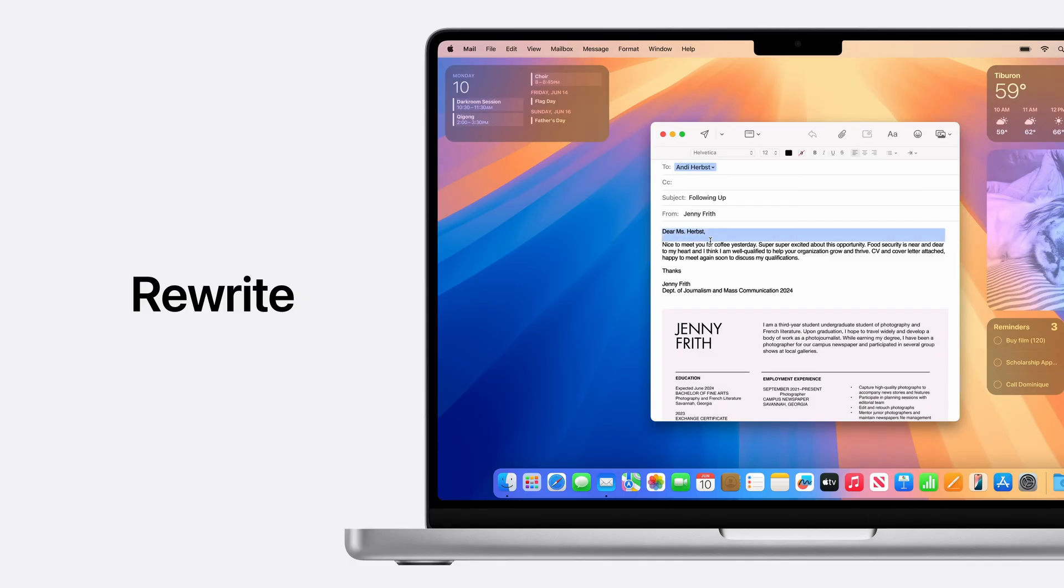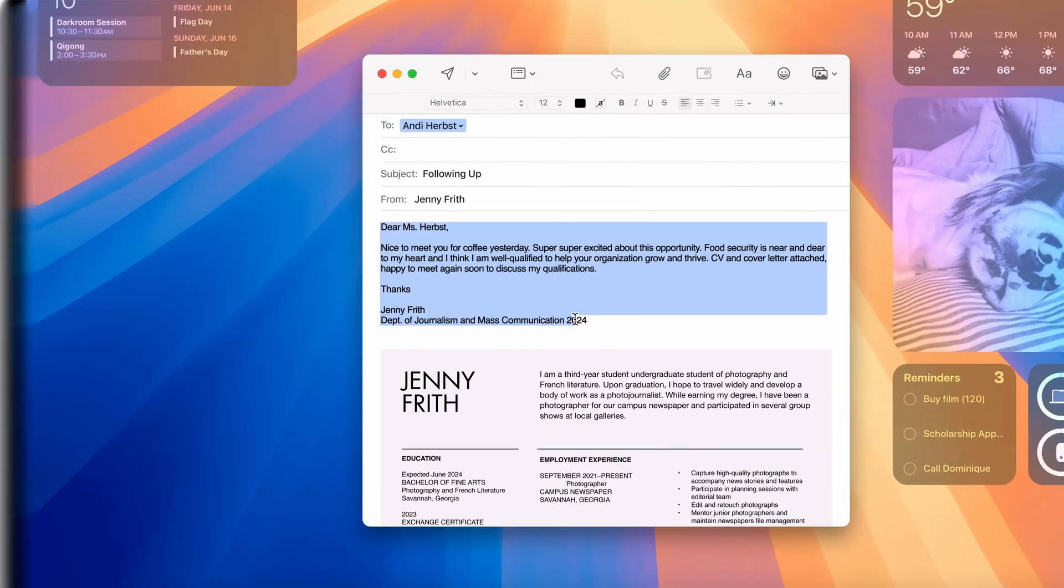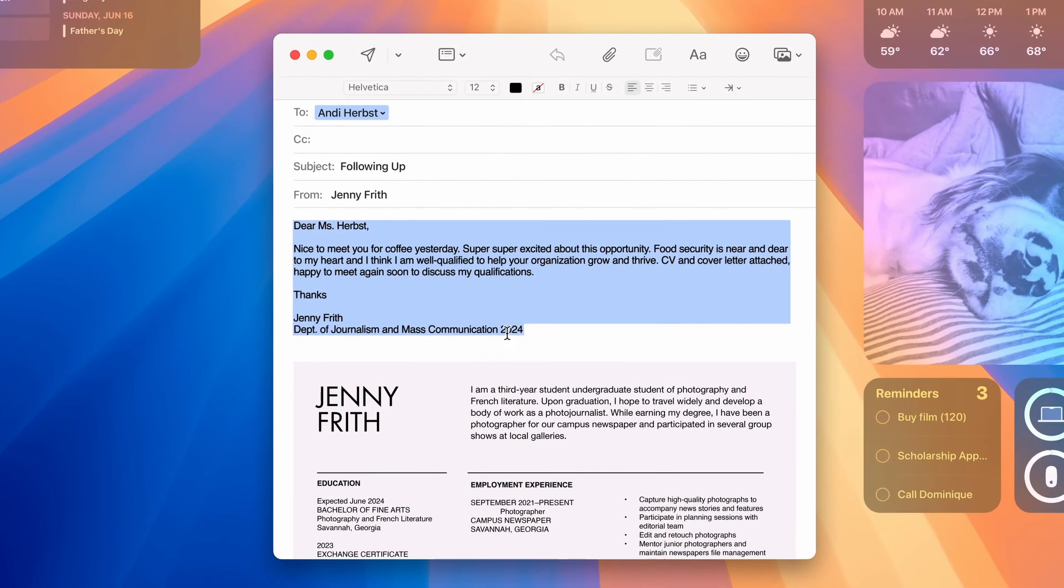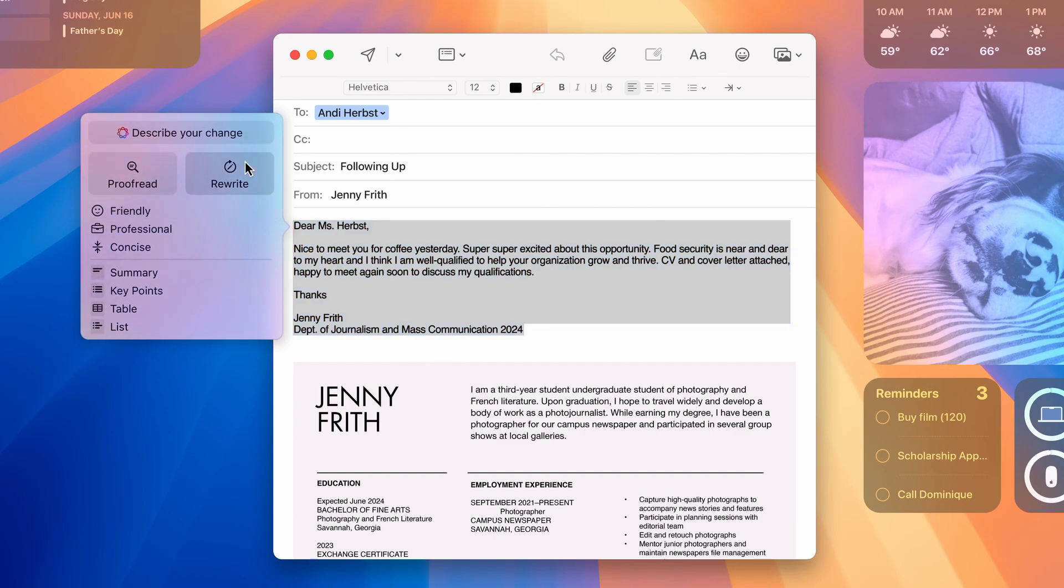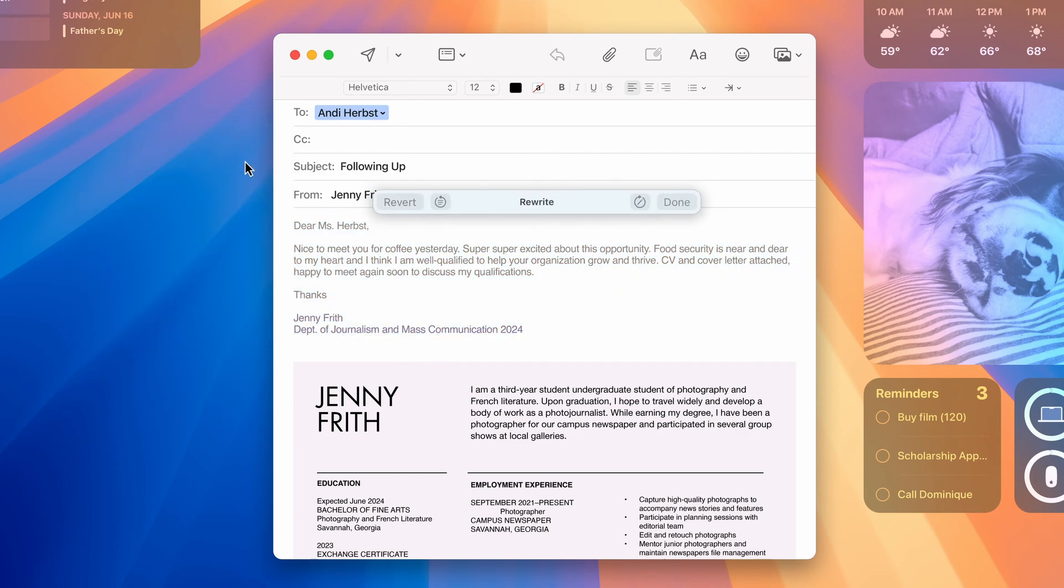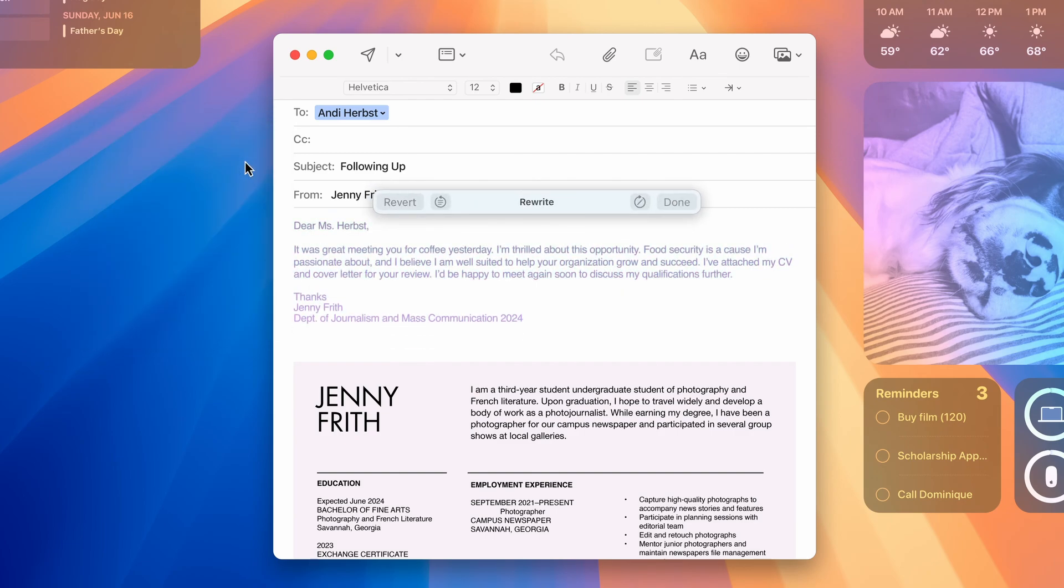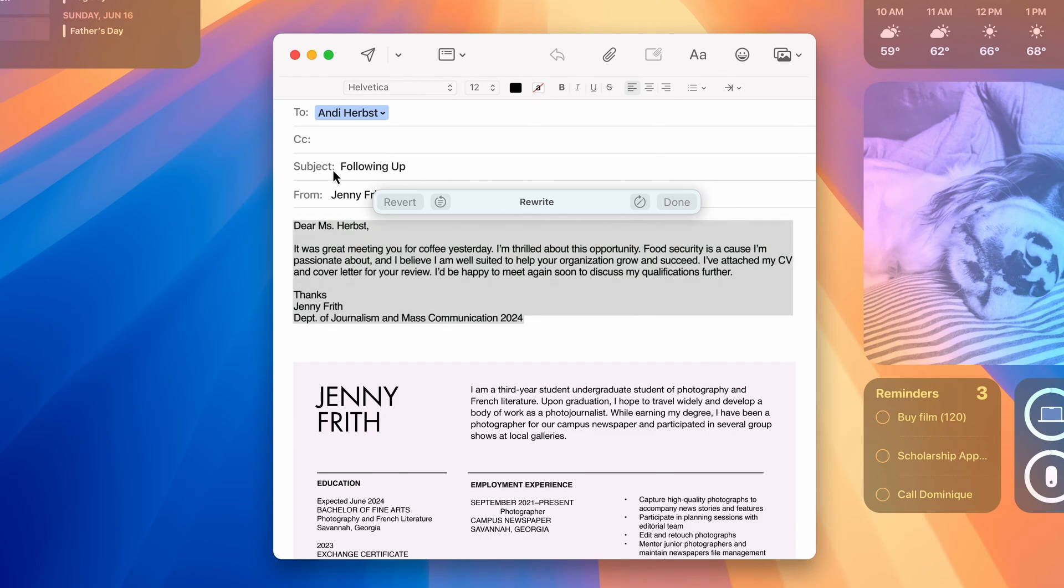Additional features may include a 12-megapixel front-facing camera optimized for video calls, a four-speaker sound system for immersive audio, and the return of MagSafe support for convenient wireless charging.